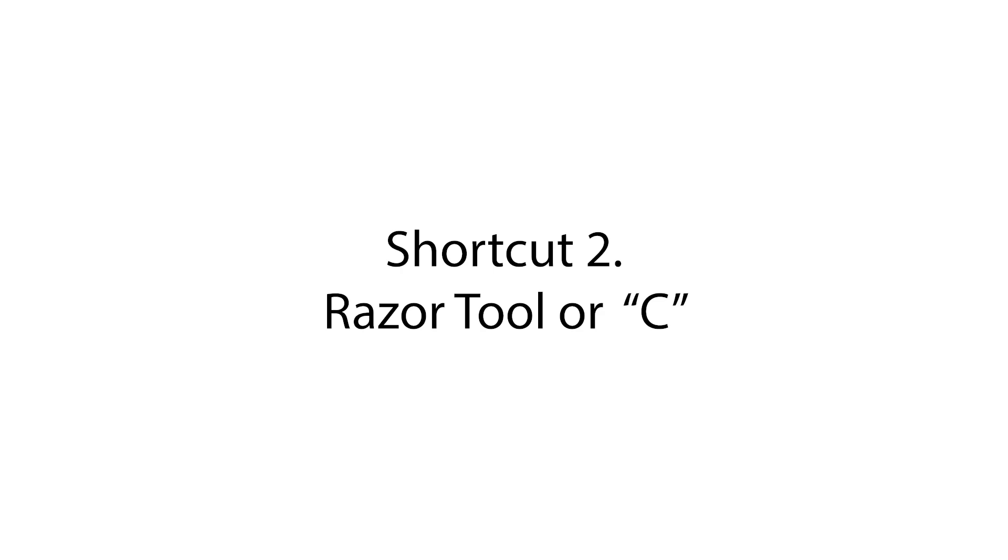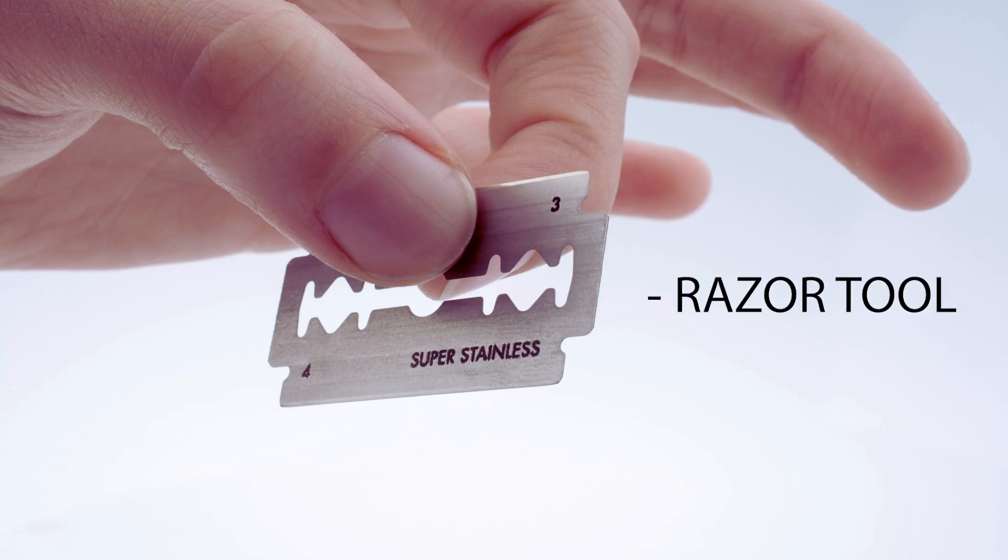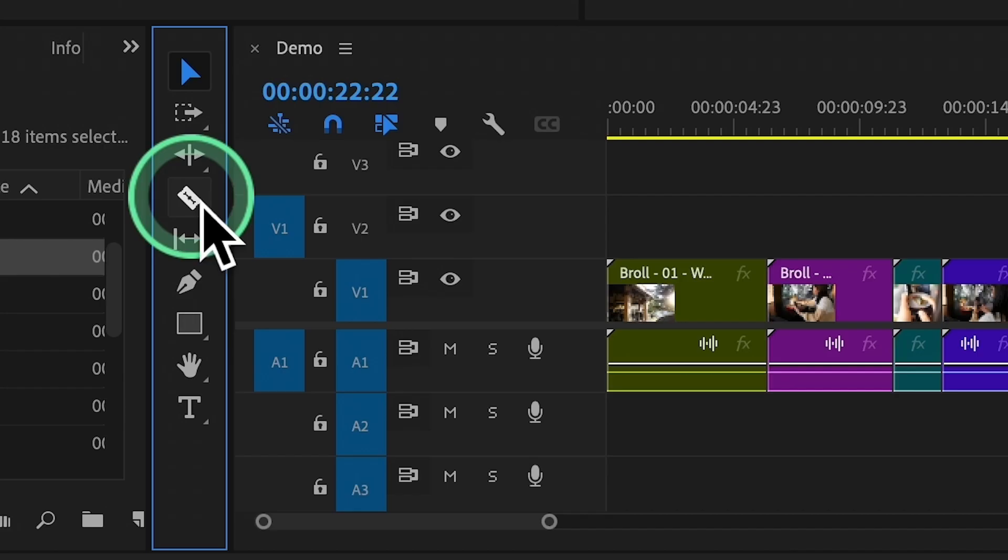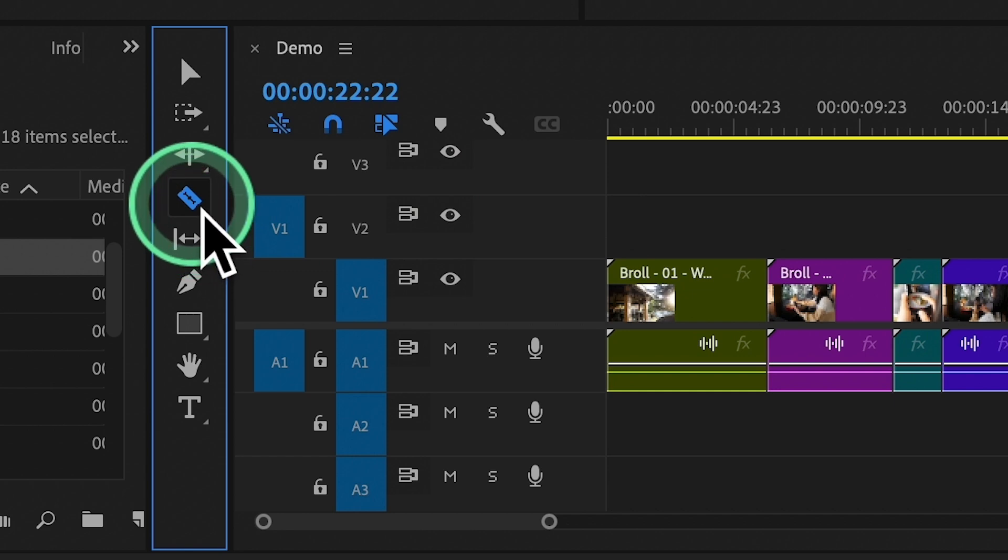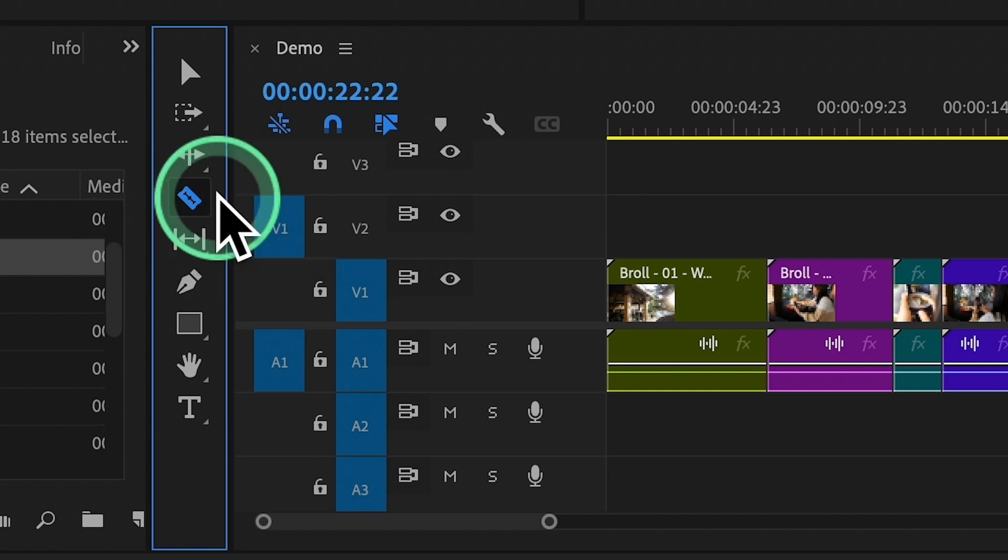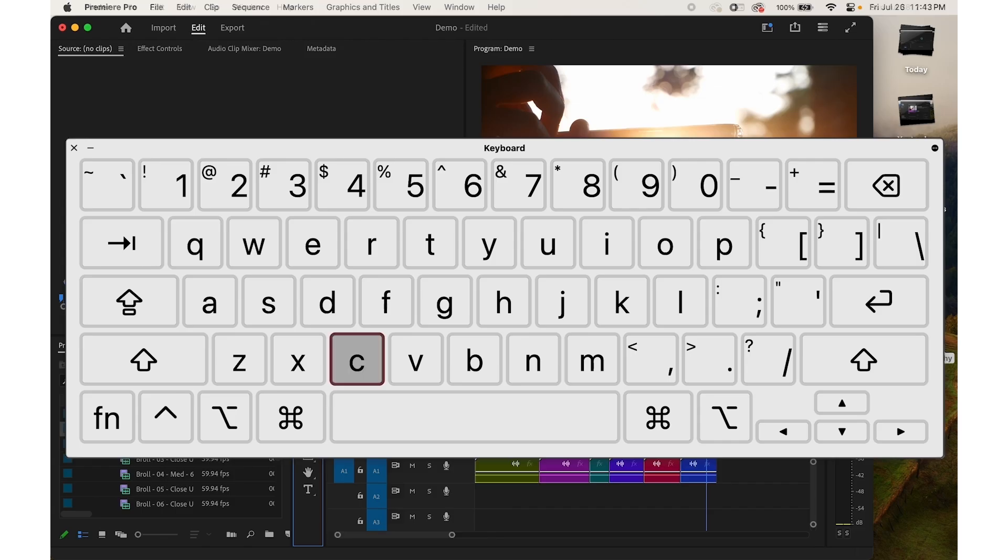Shortcut number two, razor tool or C. Press the C key to activate the razor tool. This tool allows you to quickly cut clips on the timeline, making it easy to trim and rearrange your footage.